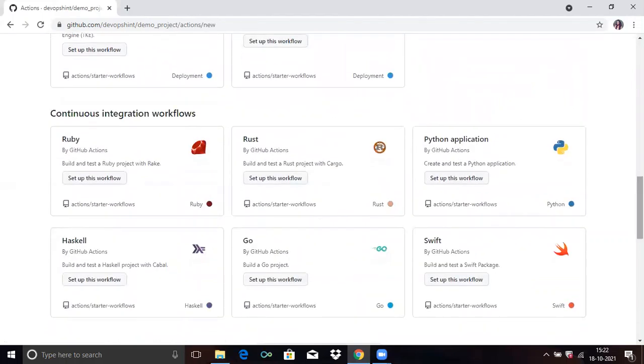Terraform, Rust, Python applications, Swift, Go, and lots more. It's completely full of templates that you can use. For now, we are not using any specific template. We're just taking a simple workflow.